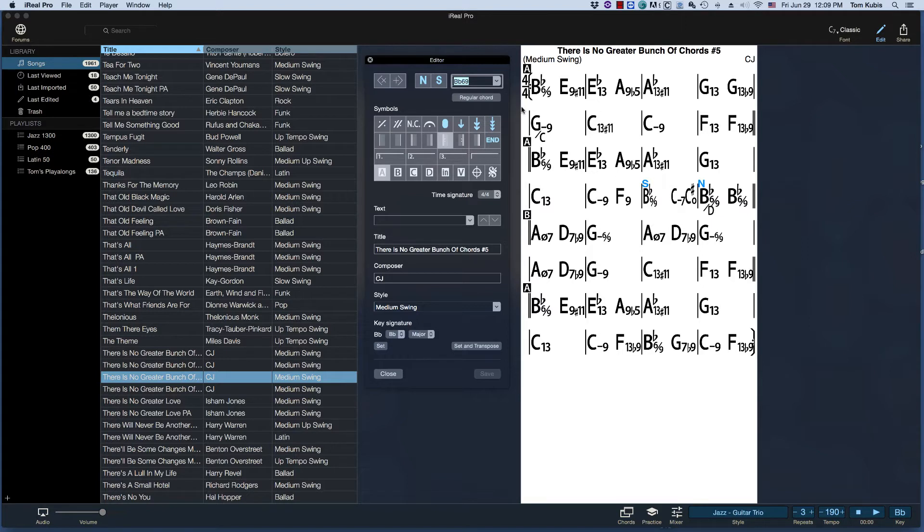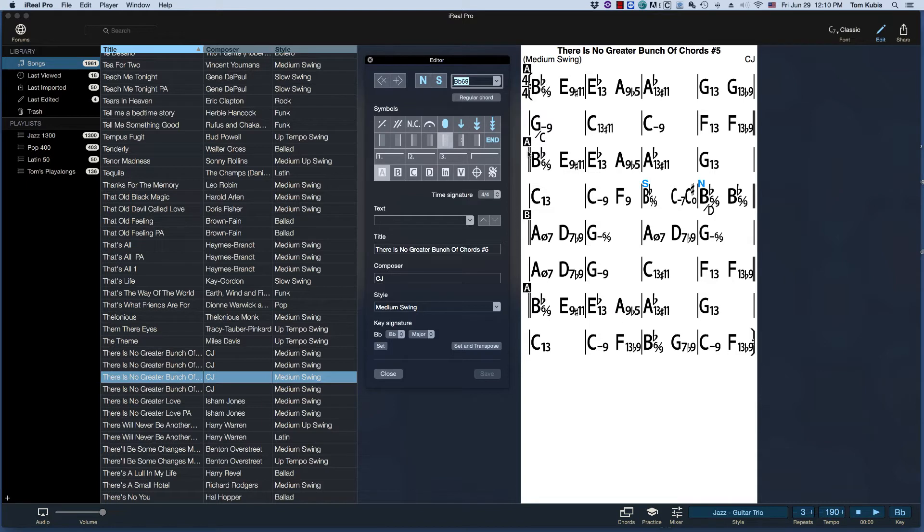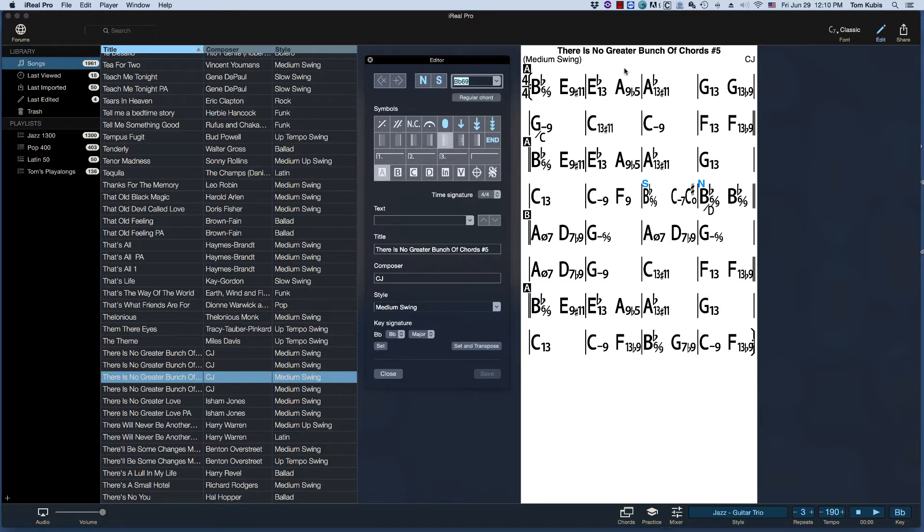So basically what I'm going to do is create a four bar thing in front of the tune. So on every gig I work, somebody's going to play an intro. You don't just start on it. There's a few tunes you kind of start on it. For the most part, you don't. You start with an introduction. Piano player plays it or bass player plays it or whatever.